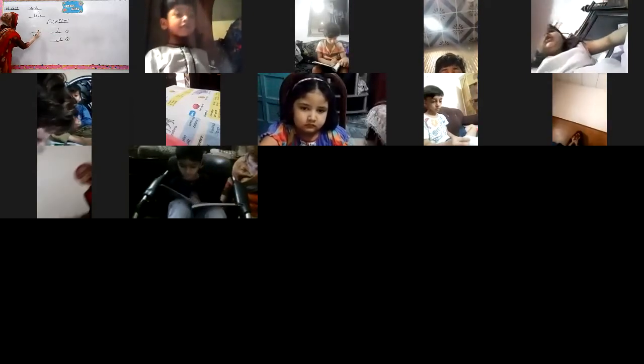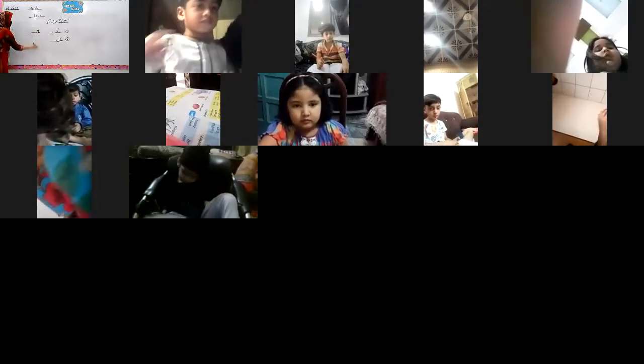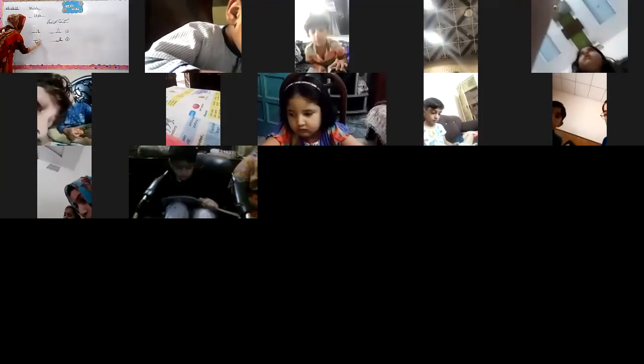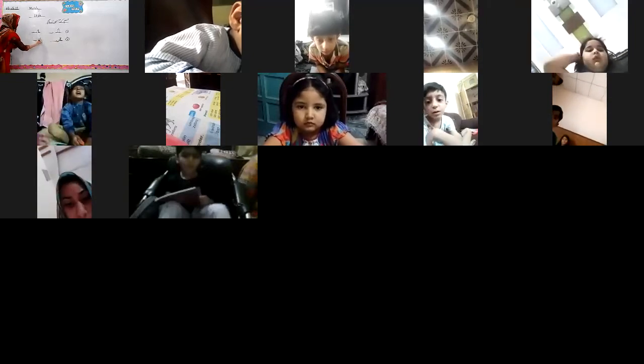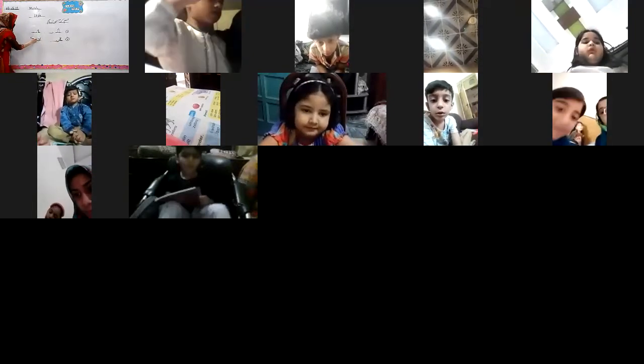You will write small noon and alif, then you will write kaf like this. The word is 'knock' — noon, alif, kaf. The next word is 'can' — first kaf, then alif, then kaf. So the first word is 'knock' and the second is 'can'.